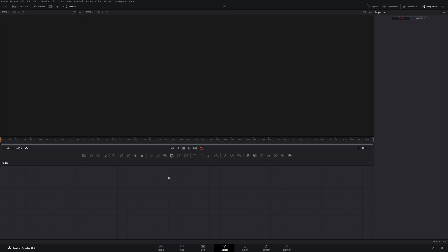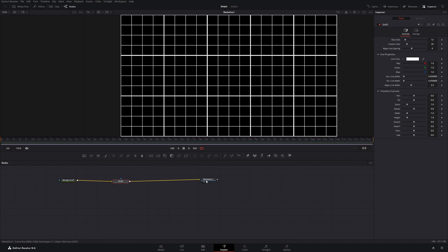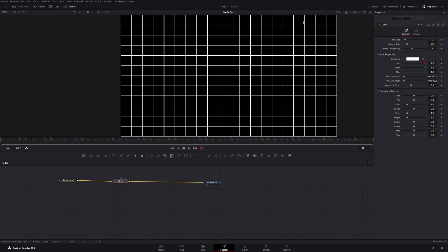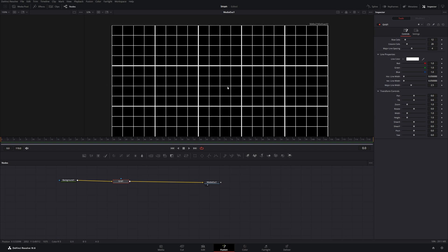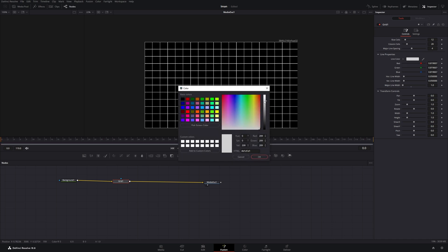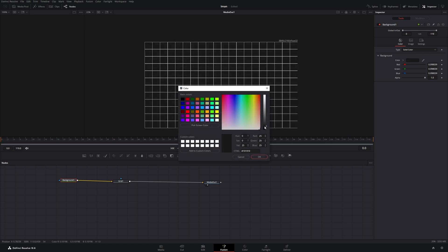First we want to create a grid background — we will do this in the Fusion page. Get a grid node with Shift+A, then drag a background node into the end of the grid node. Click on the grid node and find the major line width attribute in the inspector, drag it all the way down to one. Then click on the line color and reduce the brightness a little bit. On the background node, choose a dark gray.